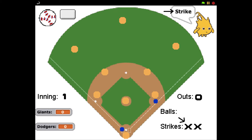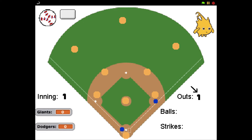If the pitch results in a strike and the hitter already has two strikes on him, the hitter struck out and the program changes the number of outs in that half inning. First, the program says the third strike. Then, the program says strike out, because the batter hit three strikes. Finally, the program changes the number of outs by one.